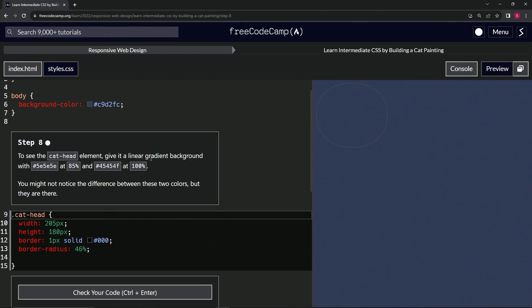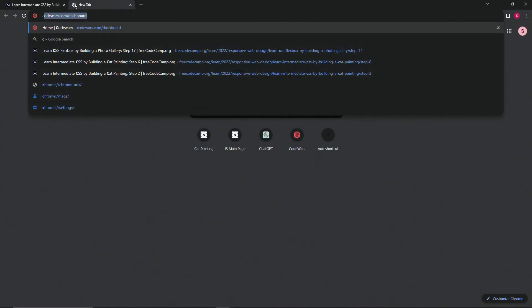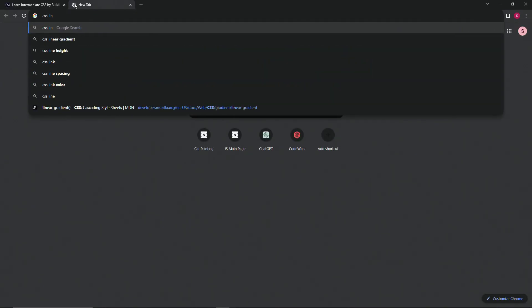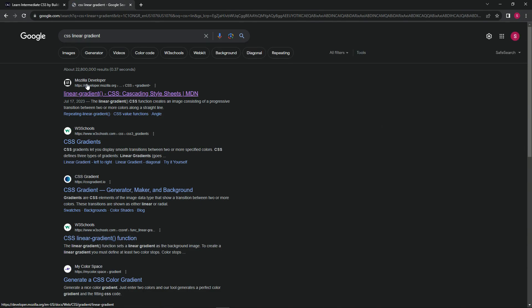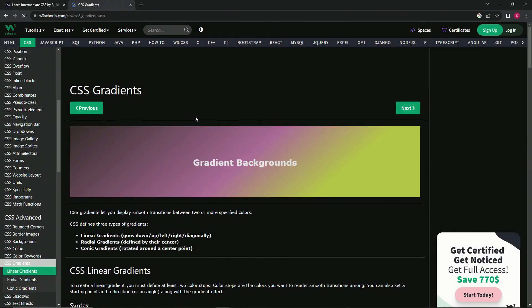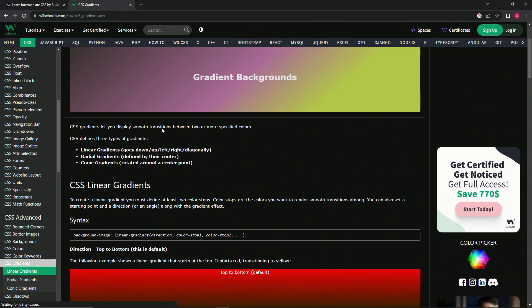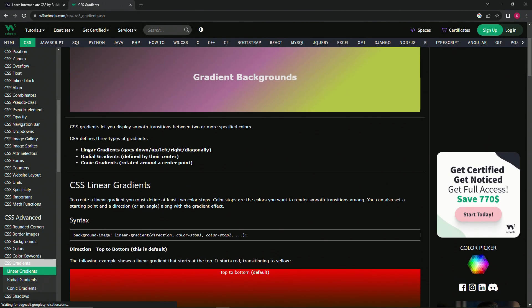If you forgot like I did, we can just come over here and search CSS linear gradient. We've got the Mozilla site, it's not the best. Let's check out W3Schools. What we're going to do is have linear gradient as the background.